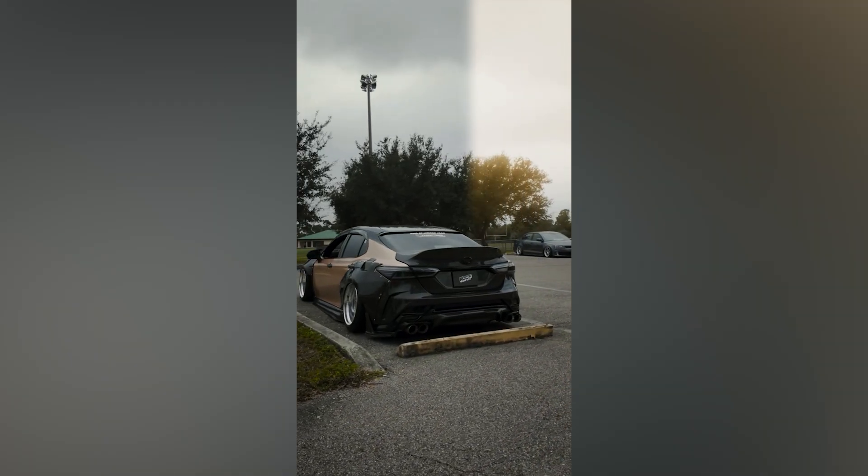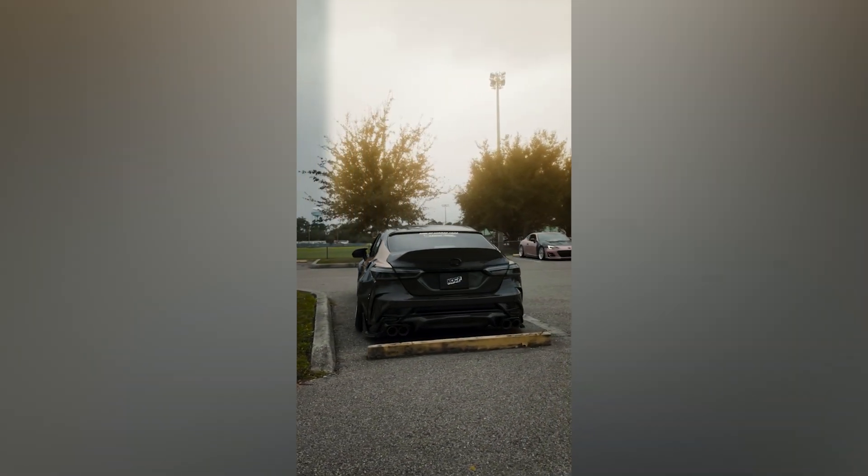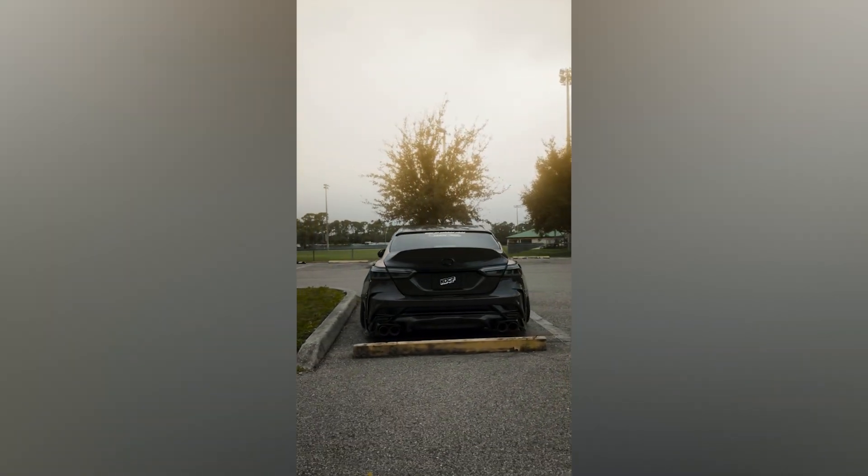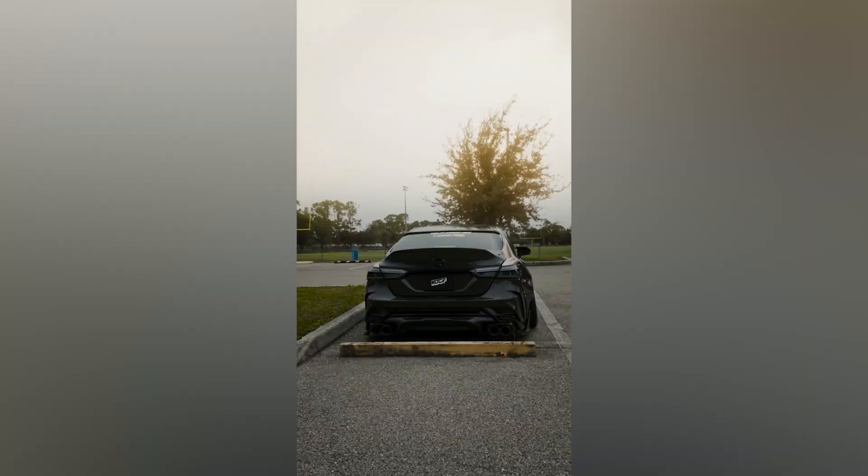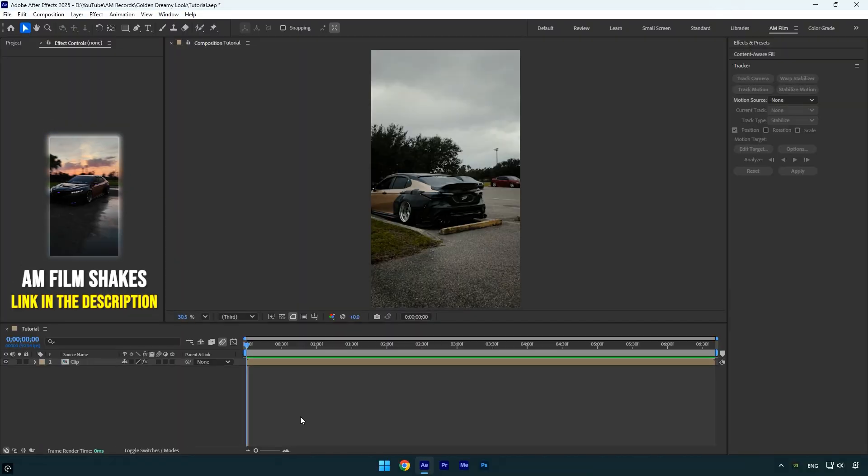Hi guys, in this tutorial I'll show you how to easily apply a golden look to your clips in After Effects using just the Deep Glow plugin and some simple mask tracking. Let's get started.